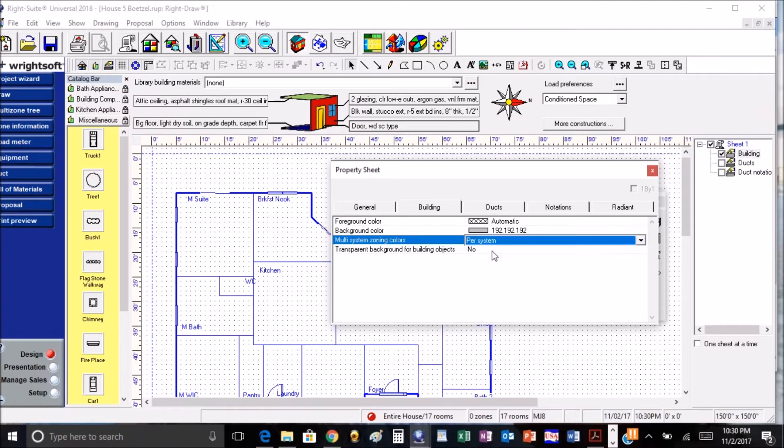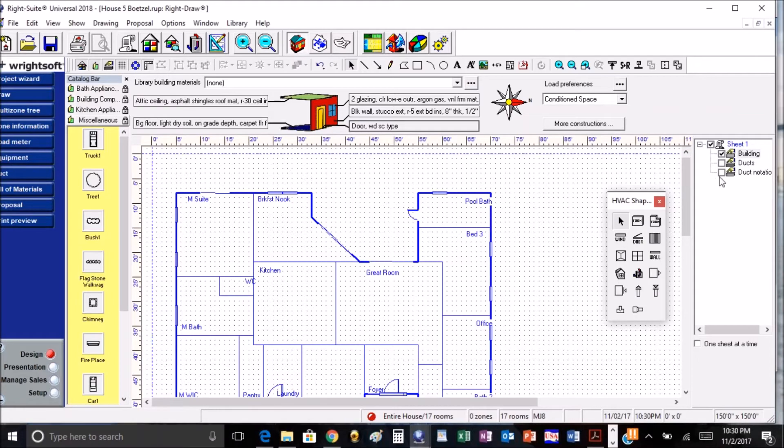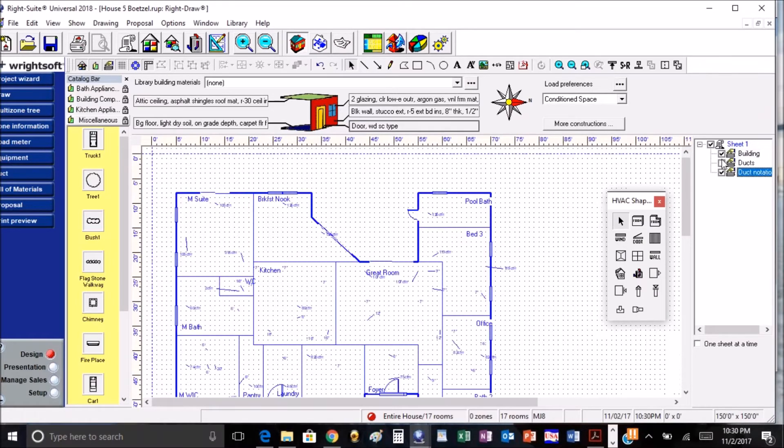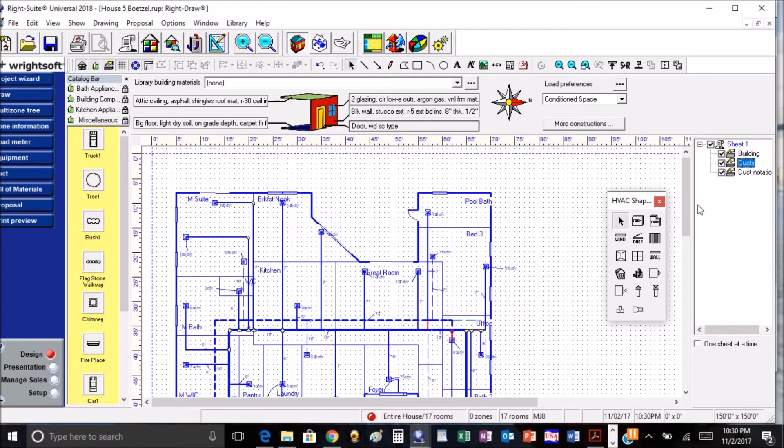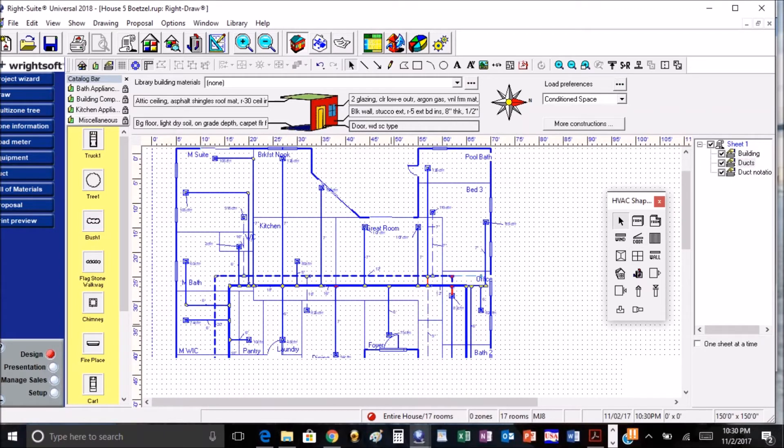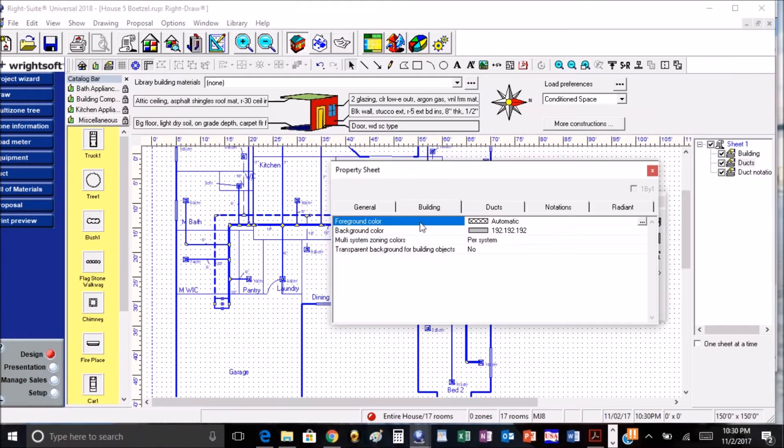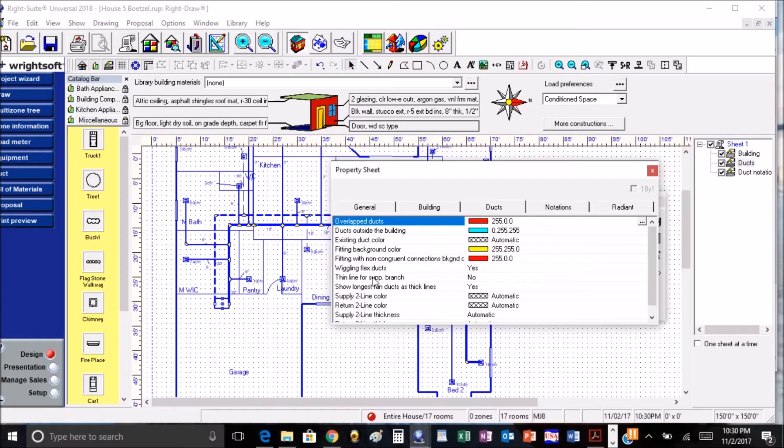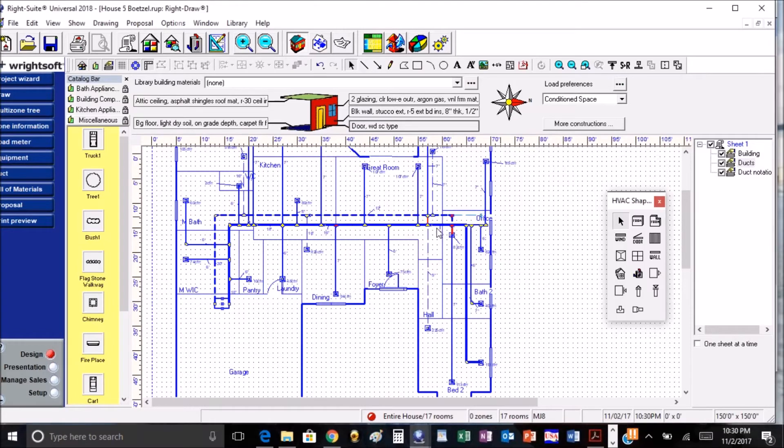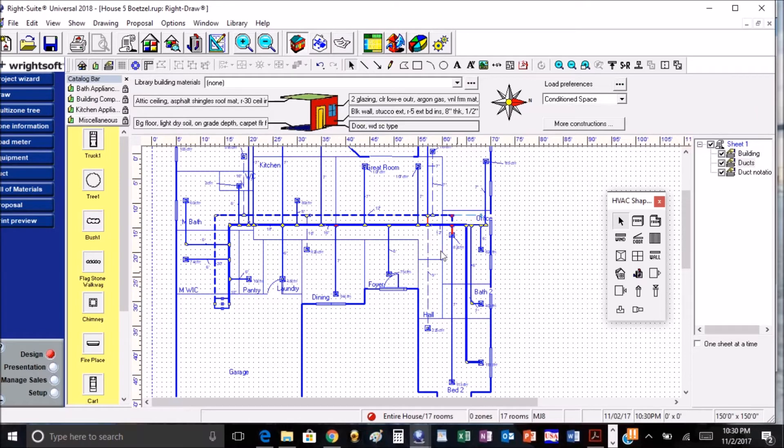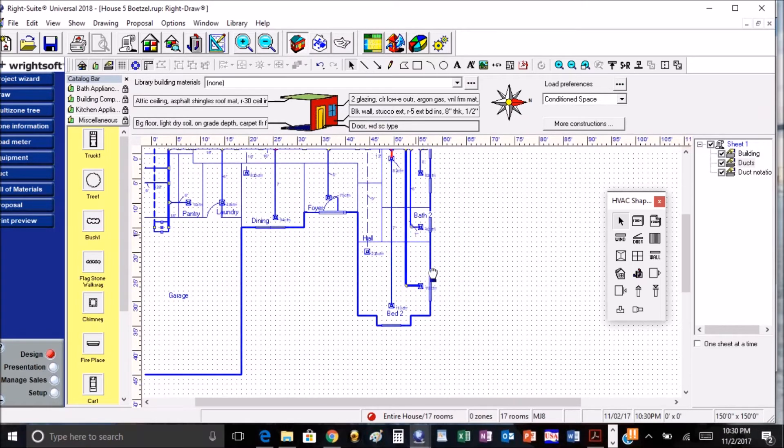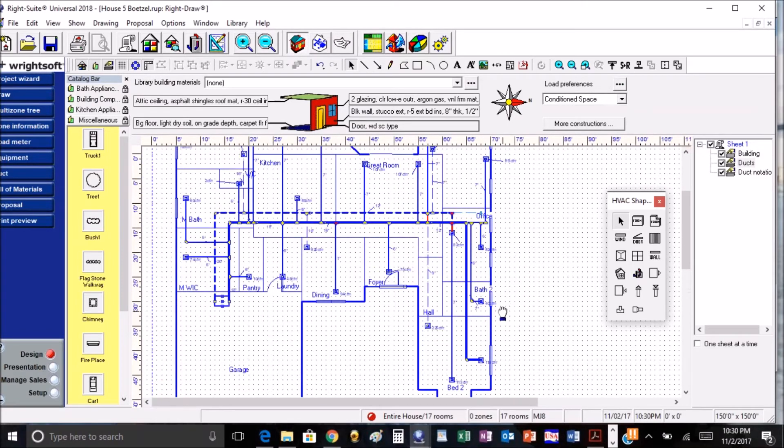Another really cool aspect is if we put our duct work up, it now has the option for, it is located in ducts, and it shows right here show longest run ducts as thick lines, and we can go ahead and have it show us the longest runs that we have. Pretty cool little feature.